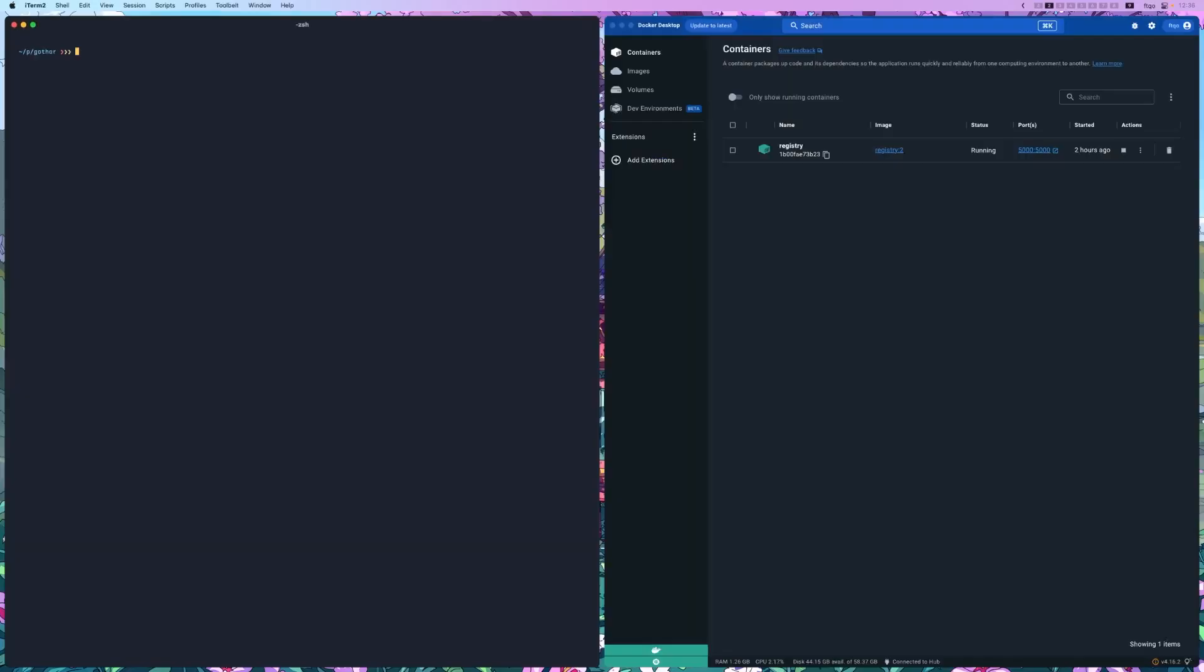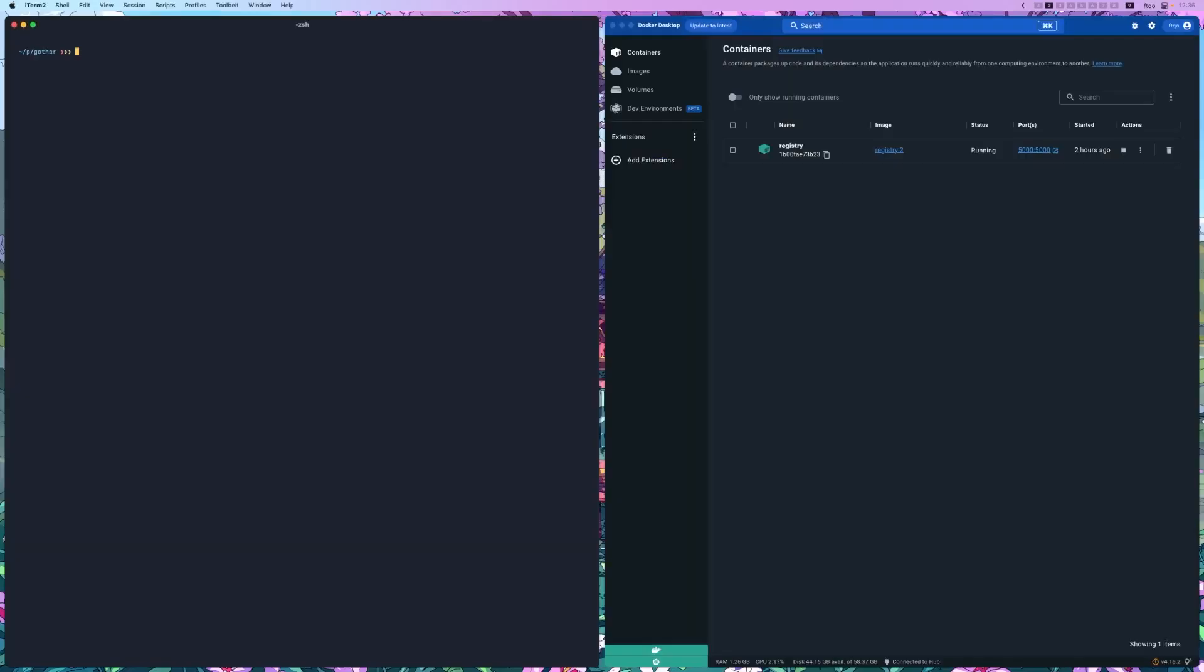First, let's install Cosign. Assuming that you have the Go command line tool and language installed, run go install github.com/sigstore/cosign/cmd/cosign@latest. This will put the binary in gopath/bin, so we can find that by doing ls gopath/bin. And as you can see, it's right there.